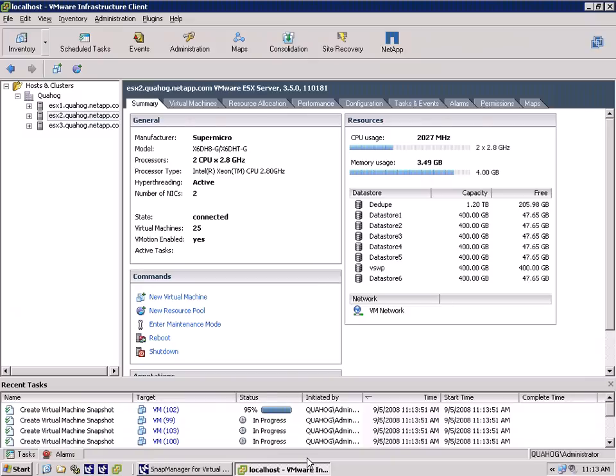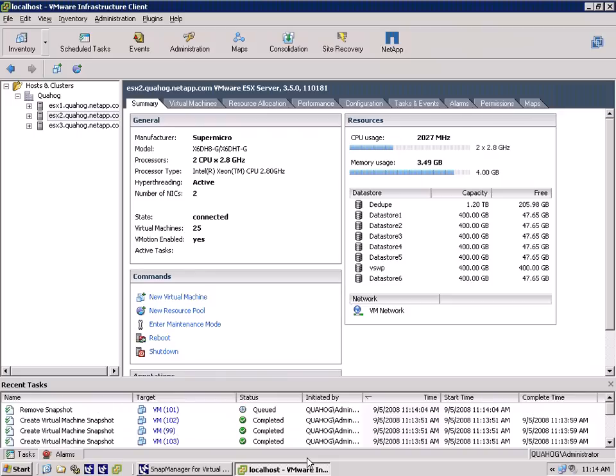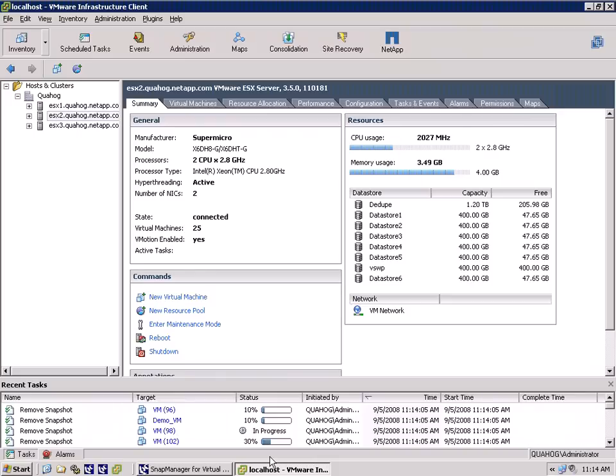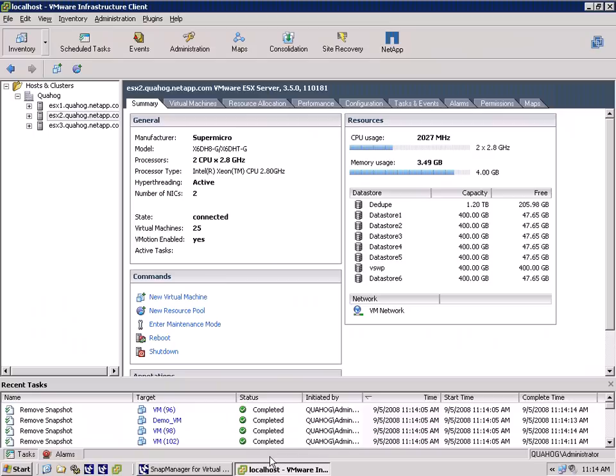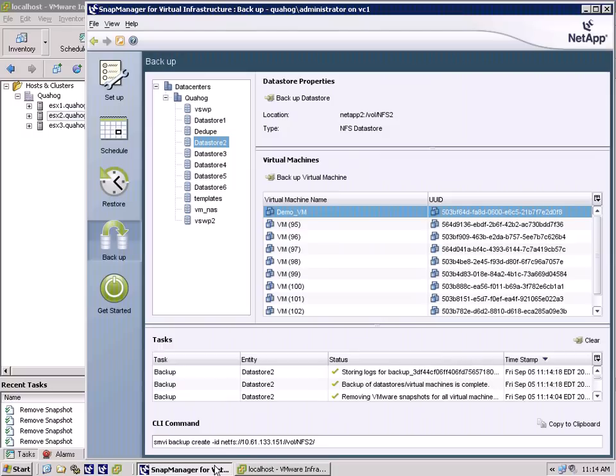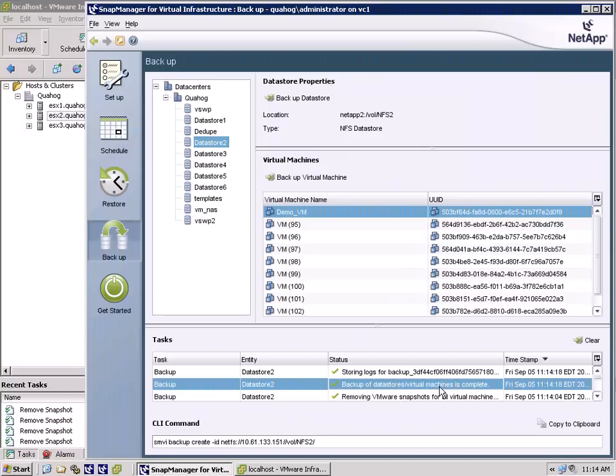Switching to virtual center, we see the integration of SMVI with VMware Snapshot process. By leveraging this mechanism, SMVI is able to ensure the consistency of each virtual machine's file system. And here we are, an entire data store and all of its running virtual machines backed up literally in seconds.